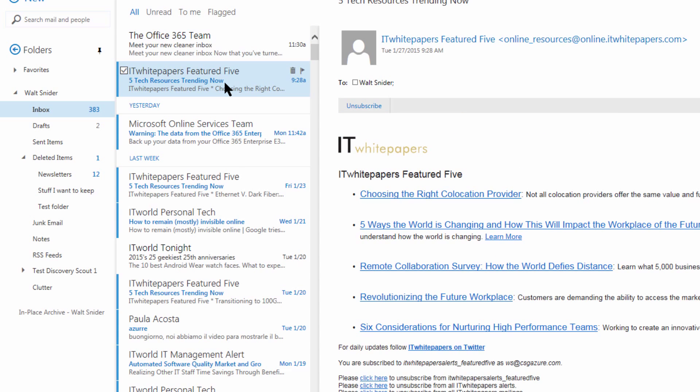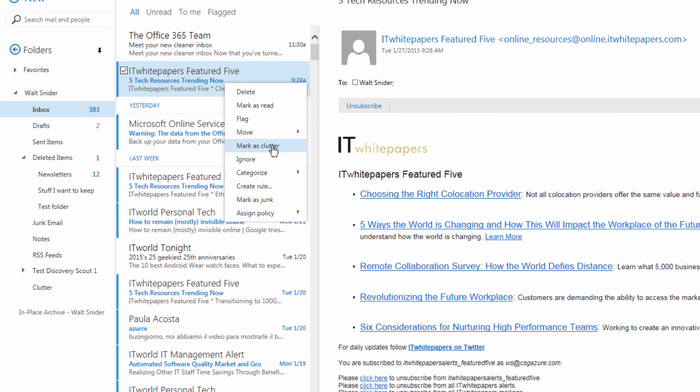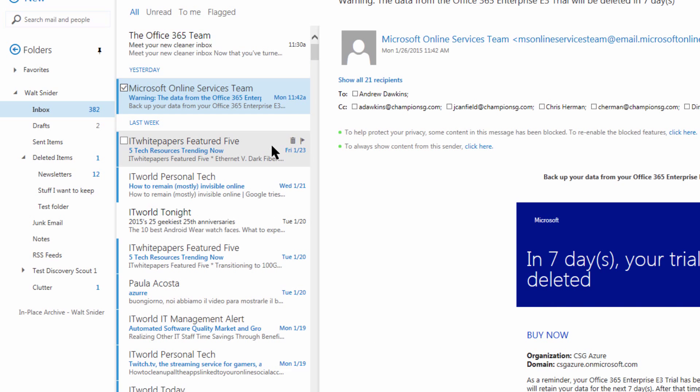So I'm going to right click on this message and mark it as Clutter, and now it's gone. It's actually down here in a folder called Clutter.